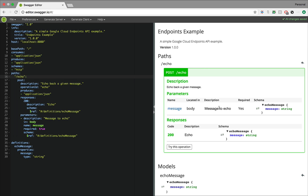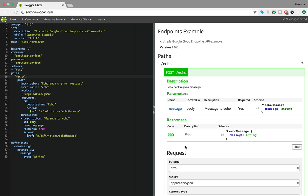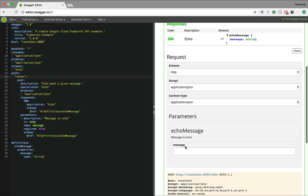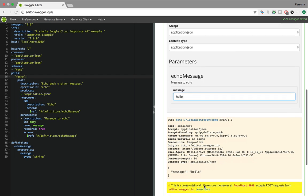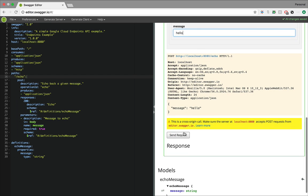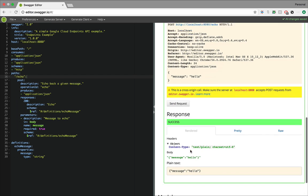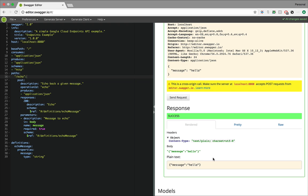And also, you can even run the application directly here by saying hello, running that request and getting the response. Great right?